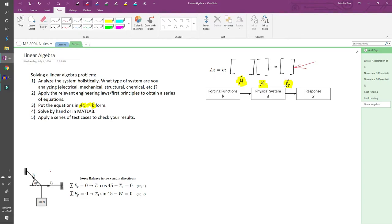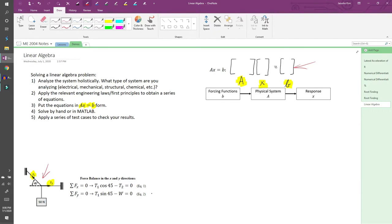A classic physics problem involves a set of ropes supporting a mass. In this problem, we want to find the tensions T1 and T2 such that the system is in static equilibrium. For the sake of time, I'll skip the derivations, but if you balance the forces in both directions, you end up with these two equations.